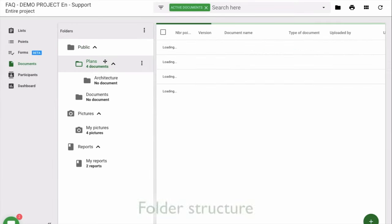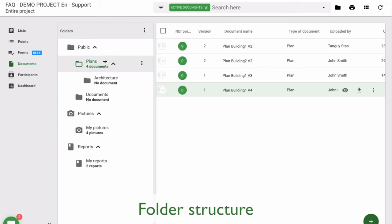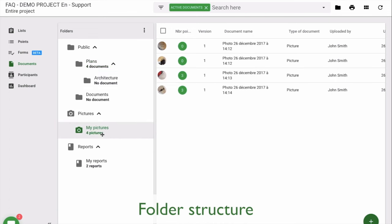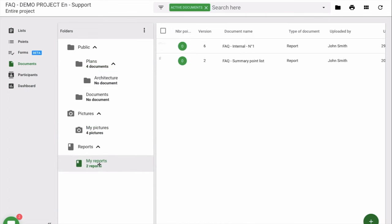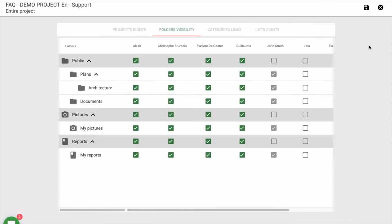Create and organize your folder structure in a simple and easy way. Use APROPLAN to upload your plans, pictures and other documents and share them with other stakeholders of the project.